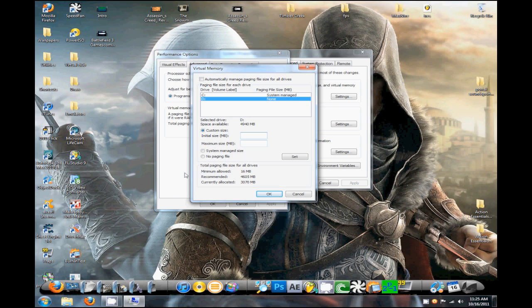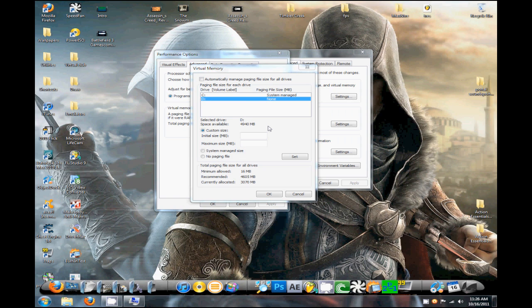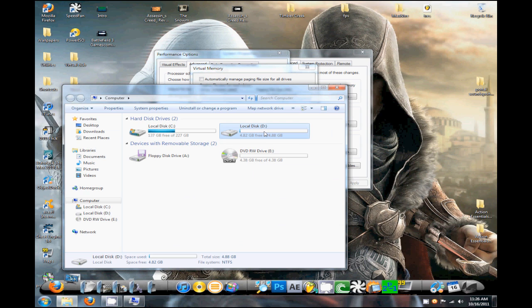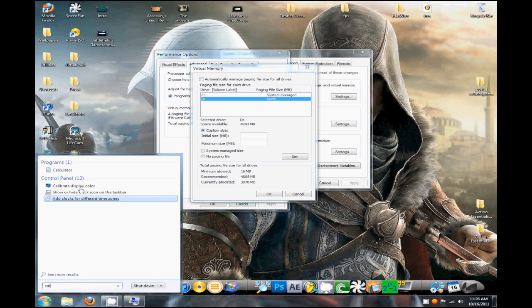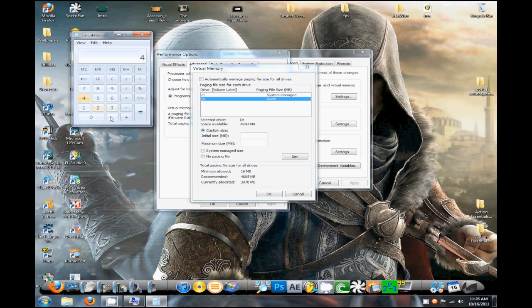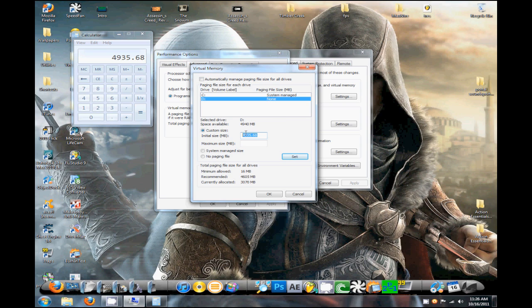Since mine is 4.82 gigs, one gigabyte is 1024 megabytes. So if I enter in 1024 megabytes for both of these, that means it's going to use one gigabyte. But I want to use all of it since I'm not going to be using this portion of my hard drive. You can go to your calculator—mine's 4.82—and multiply that by 1024. So mine would be 4938.68, so I'm just going to enter that in here.